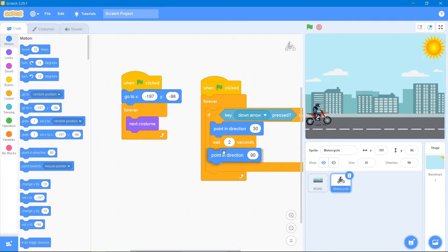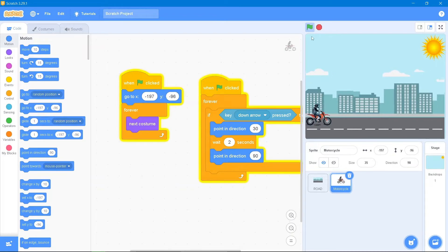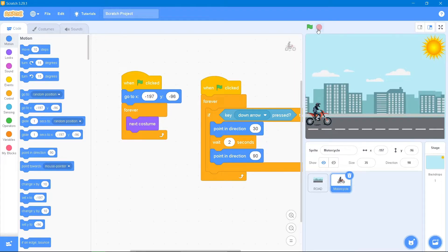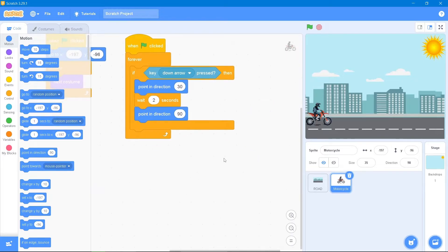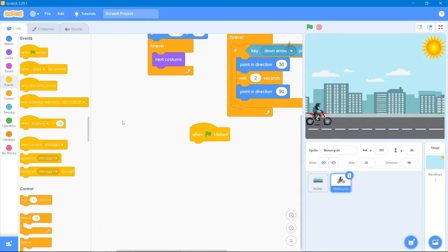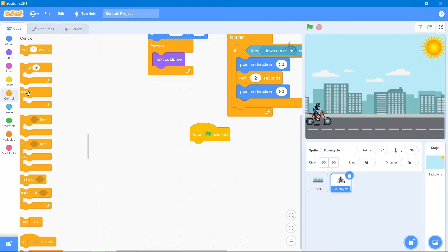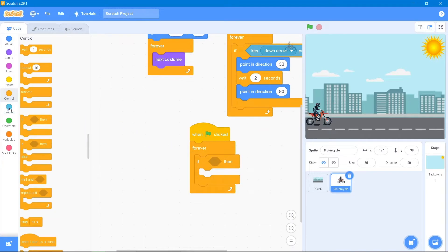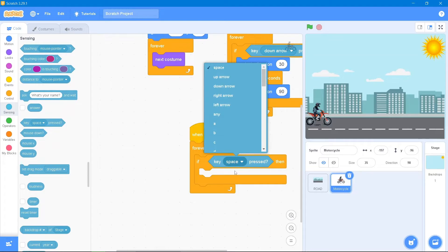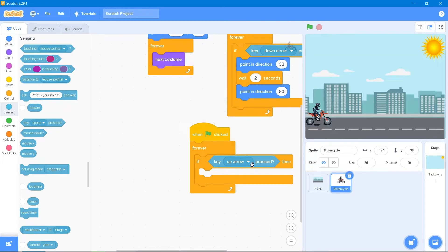After the wait, the motorcycle should return to its original position. Go to the Motion block and use 'point in direction' to reset it. That's great. Now we will add another stunt. Go to Events 'when the flag is clicked,' go to the Control block and use 'forever if then.' We will assign the up arrow key so when it is pressed, the motorcycle should jump and flip in the air.